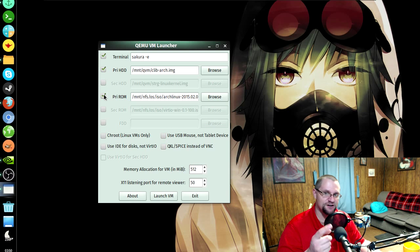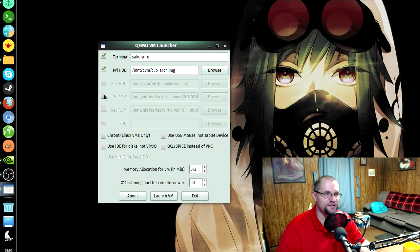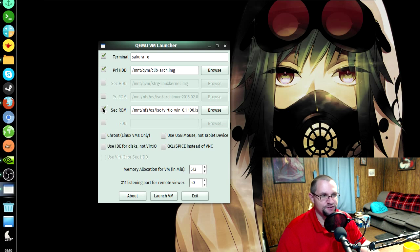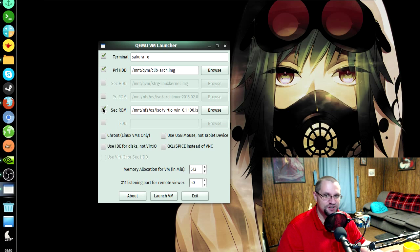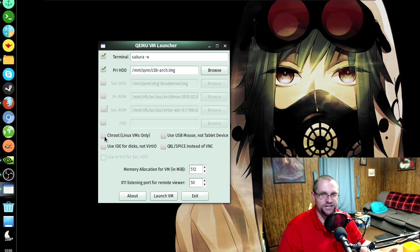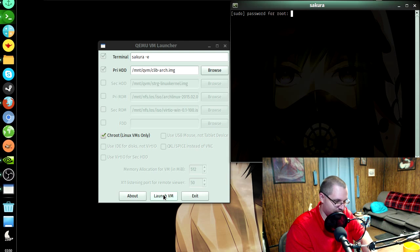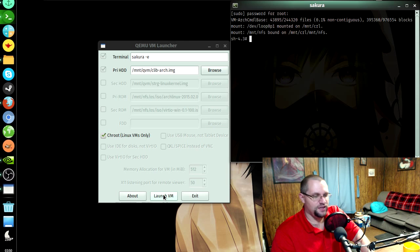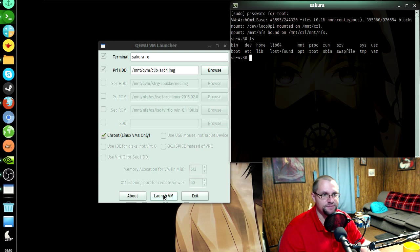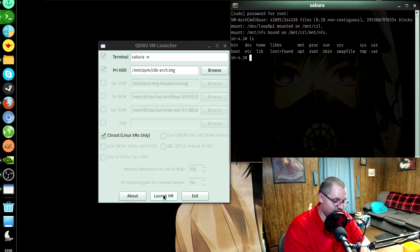I have an Arch Linux ISO loaded up here — if I screw something up in a VM I can boot off it without searching for the file every time. There's also a secondary ROM with the VirtIO driver image for Windows. For Linux VMs, if you really screwed something up and chroot is your only option, you can enable that and enter your password — and now you're chrooted into that disk image to edit a config file in /etc and get back out.